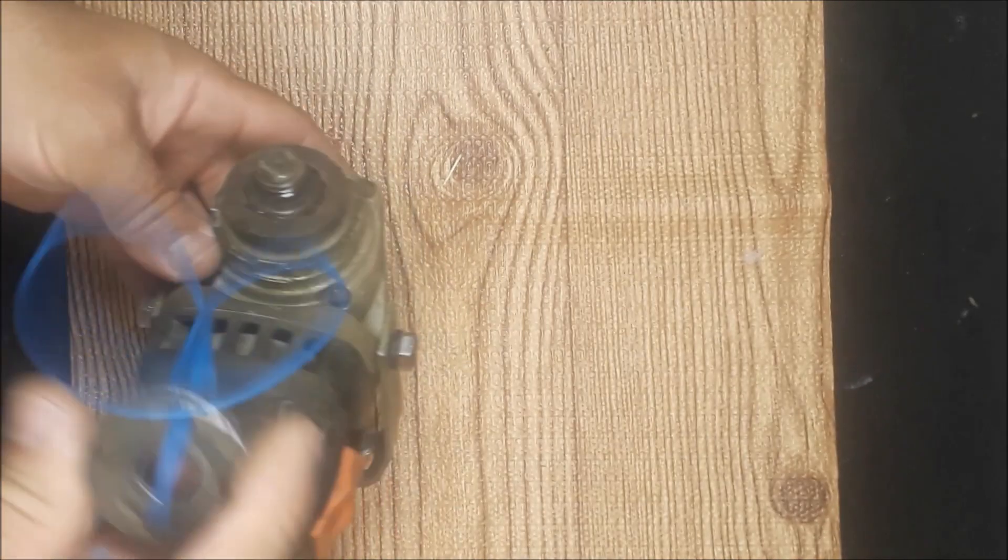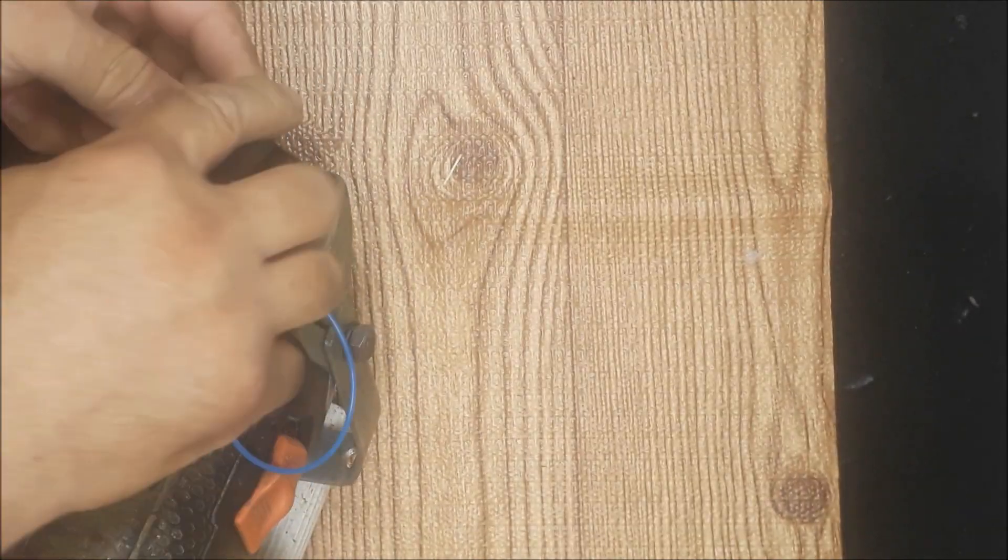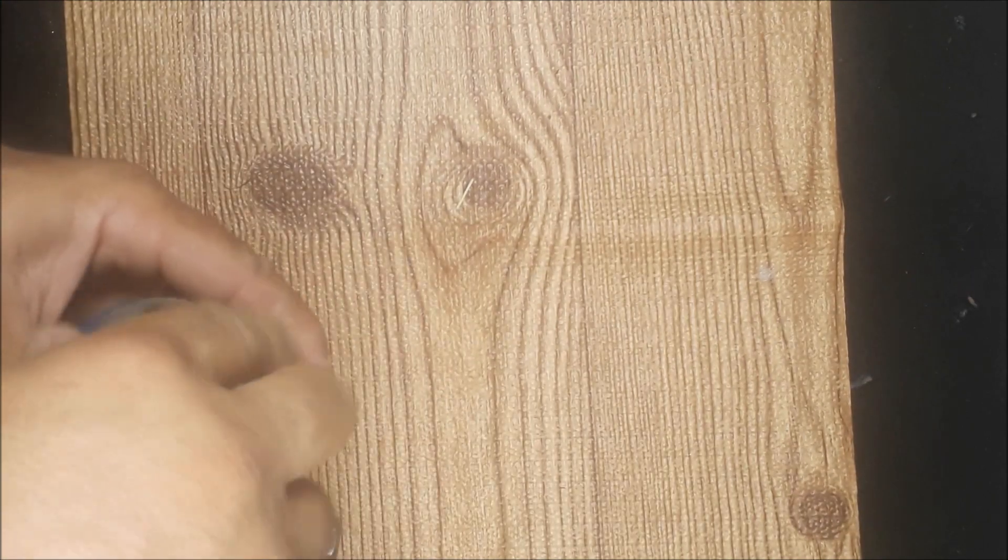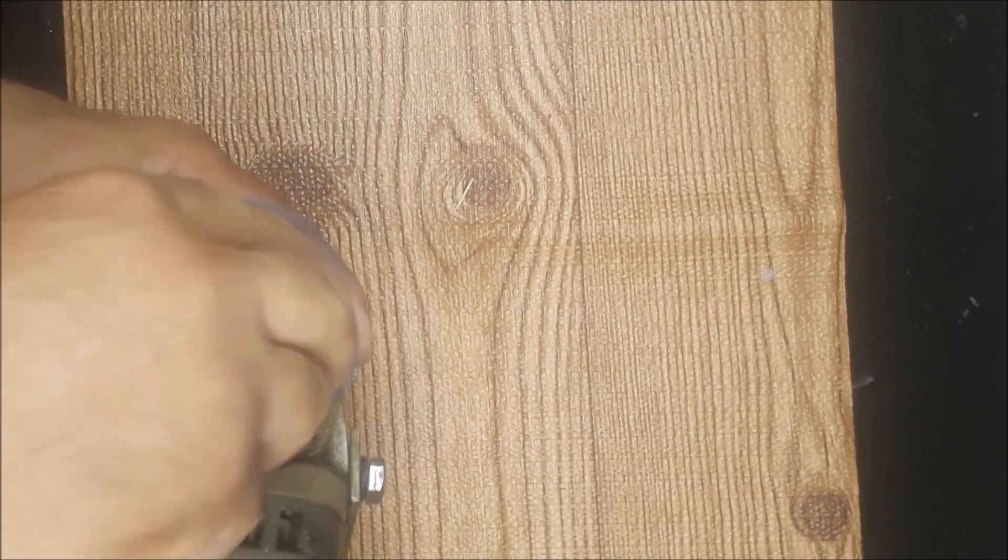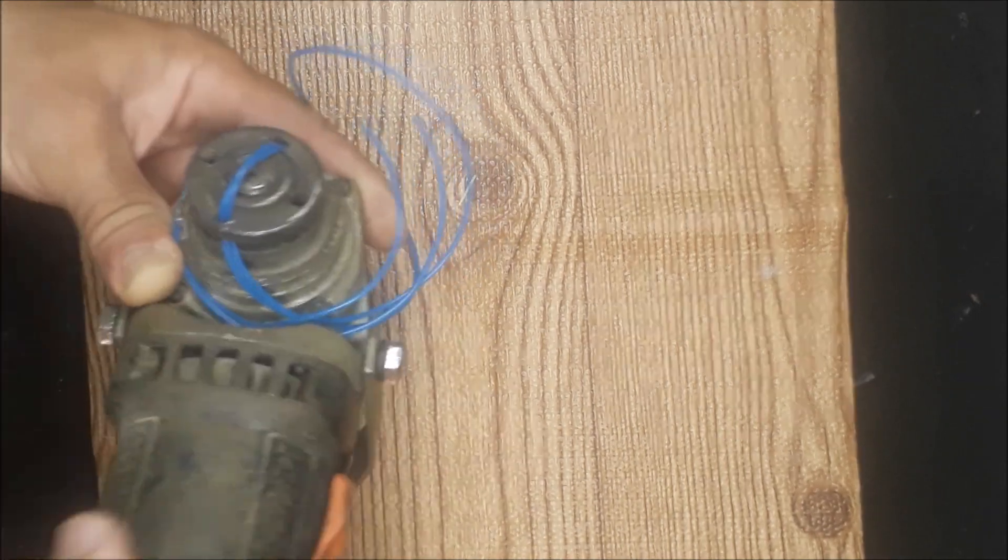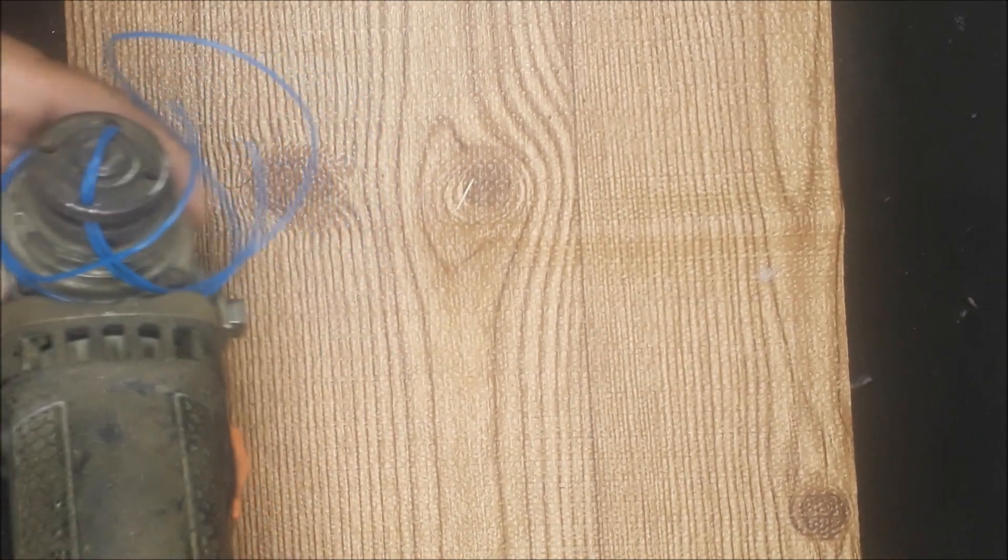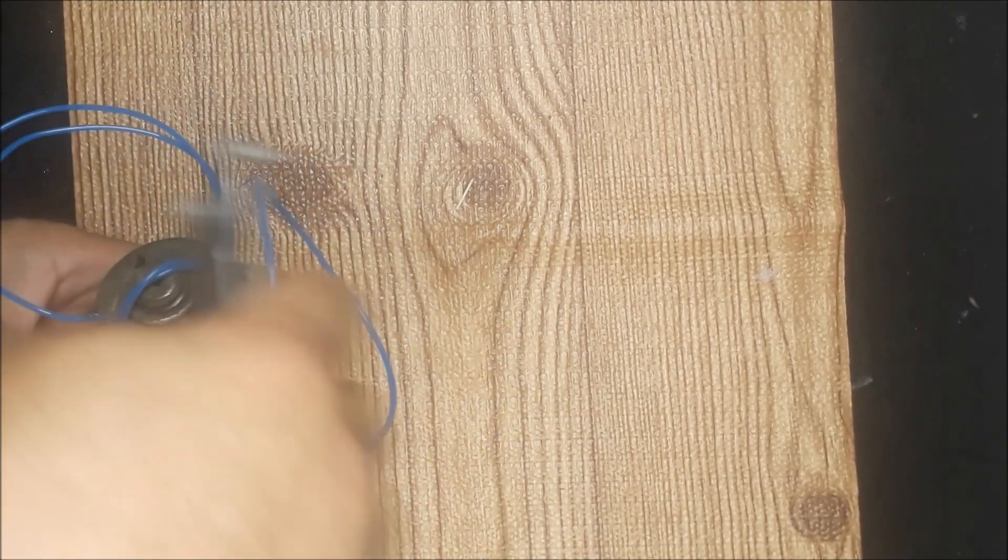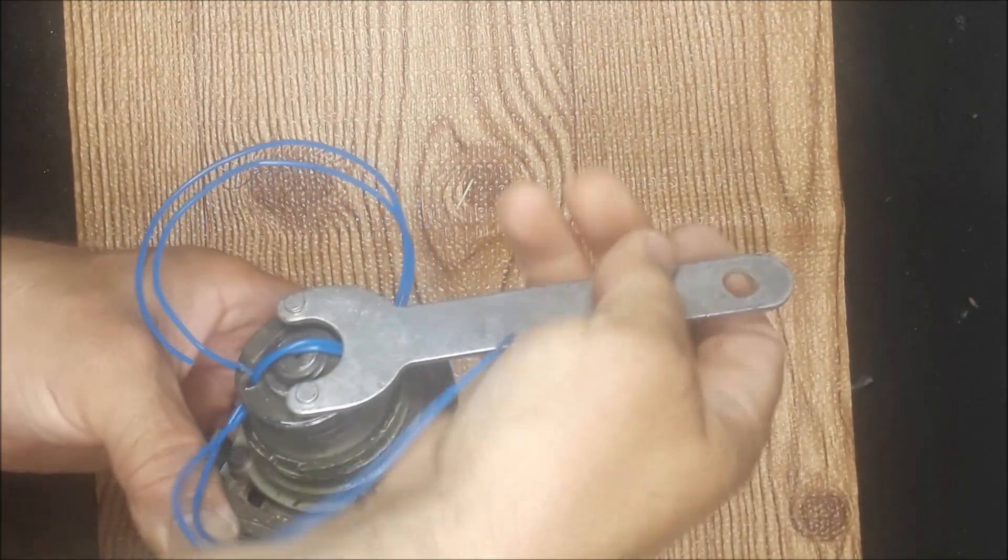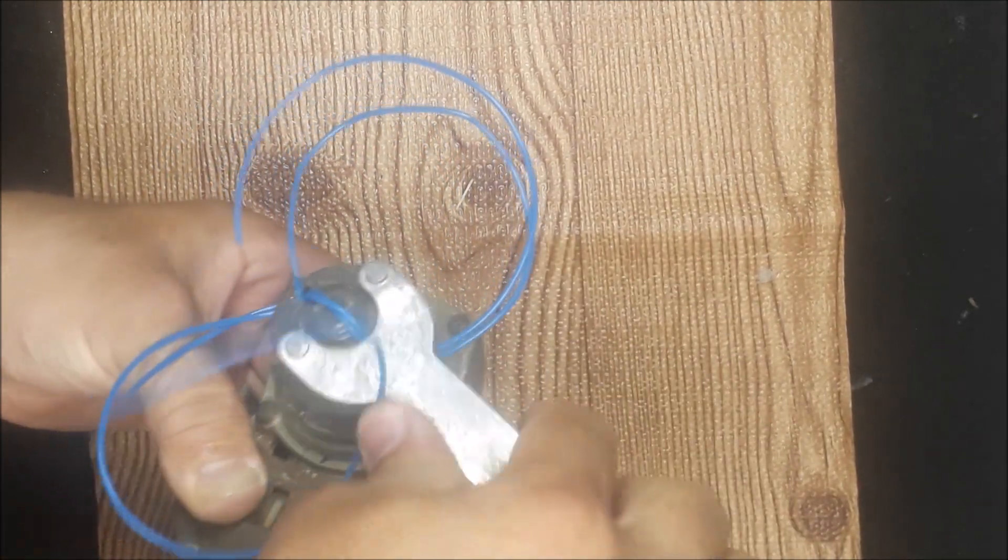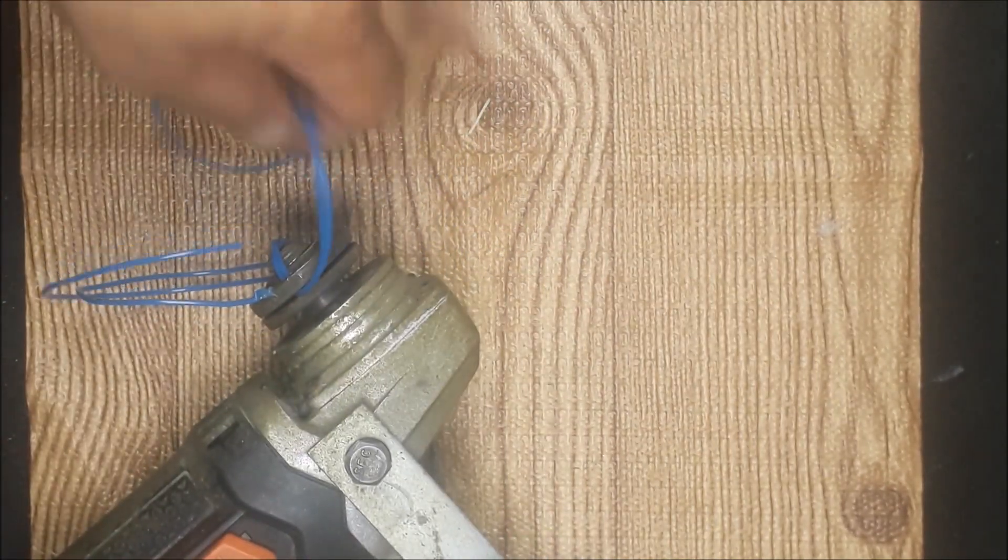Now we proceed to screw the washer onto the grinder with the nylon placed there, and we will tighten it with the same wrench that we use to tighten the grinder discs.